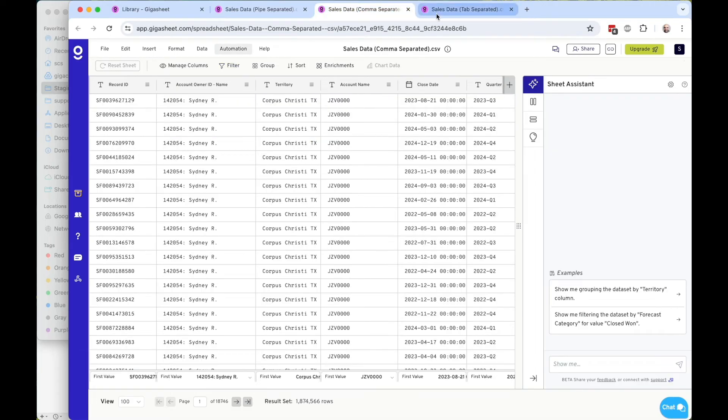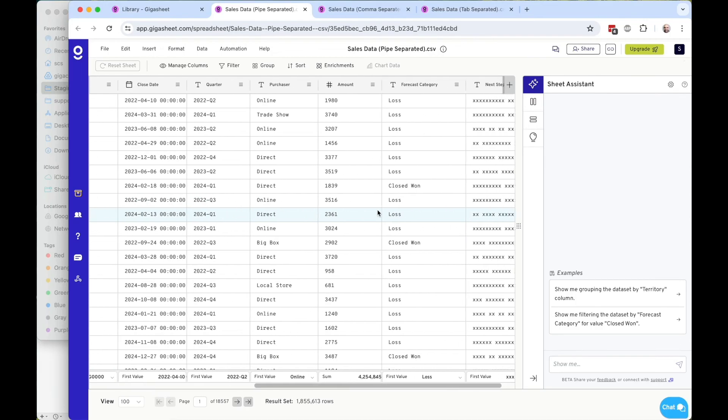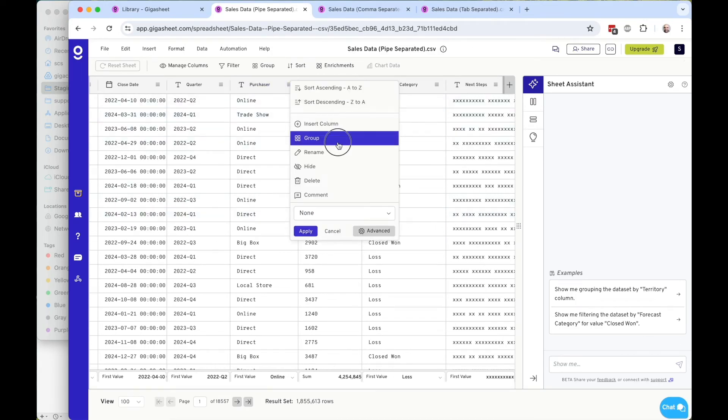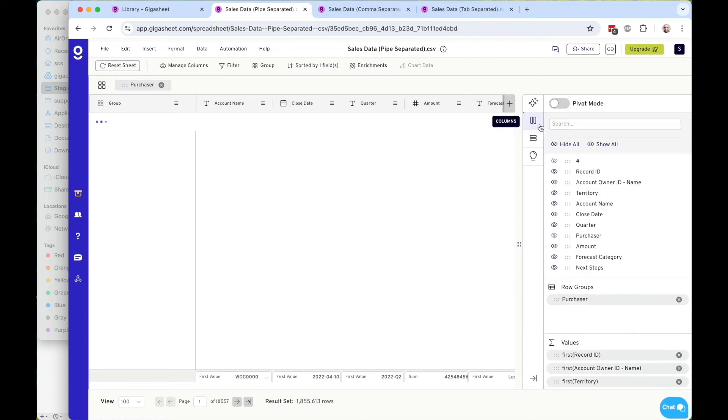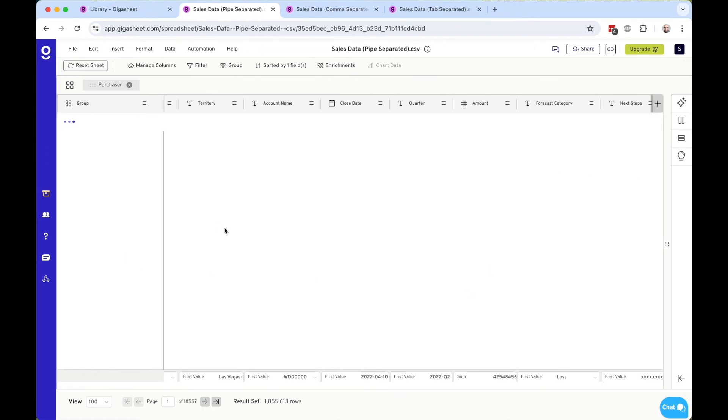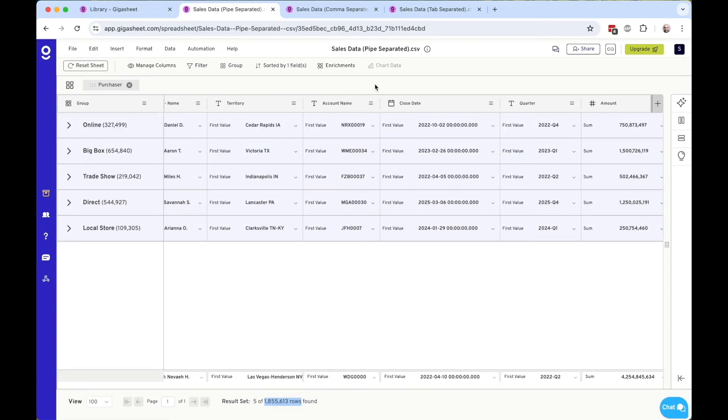I can also come over to, in this case, the comma separated tab, as well as the pipe separated tab, and you'll see that I can do the same type of grouping and filtering here. I'll give myself a little bit more room on these 1.8 million rows as I did on the other sheet.